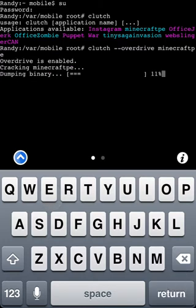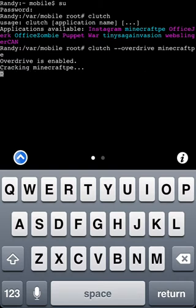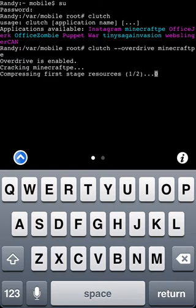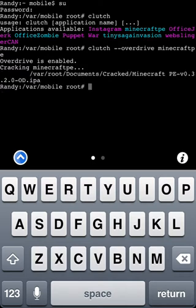It's going to start decompiling Minecraft Pocket Edition. Once you see right there it's done, it says var root documents cracked and then everything there.